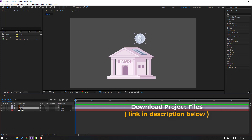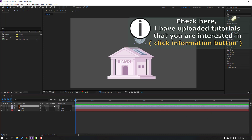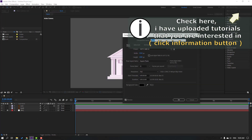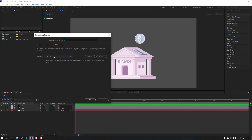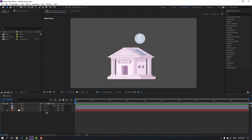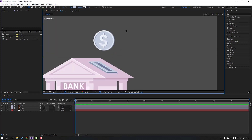Move to up, click this icon for 3D layer, then right mouse, composition settings, and go to here. Change render to Cinema 4D and click OK. Then go to shapes, select this ellipse tool and let's make one ellipse.